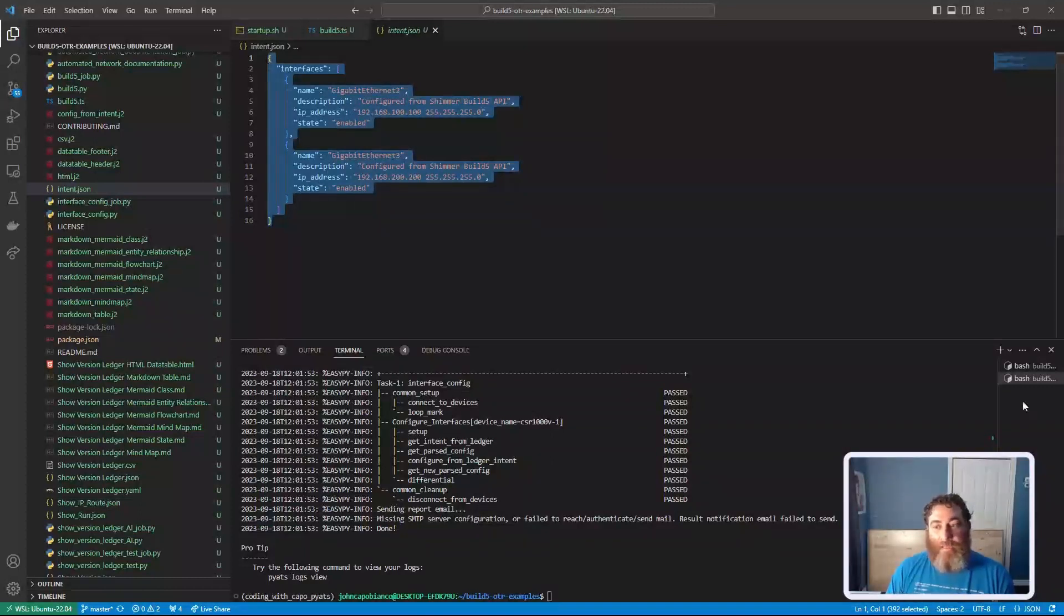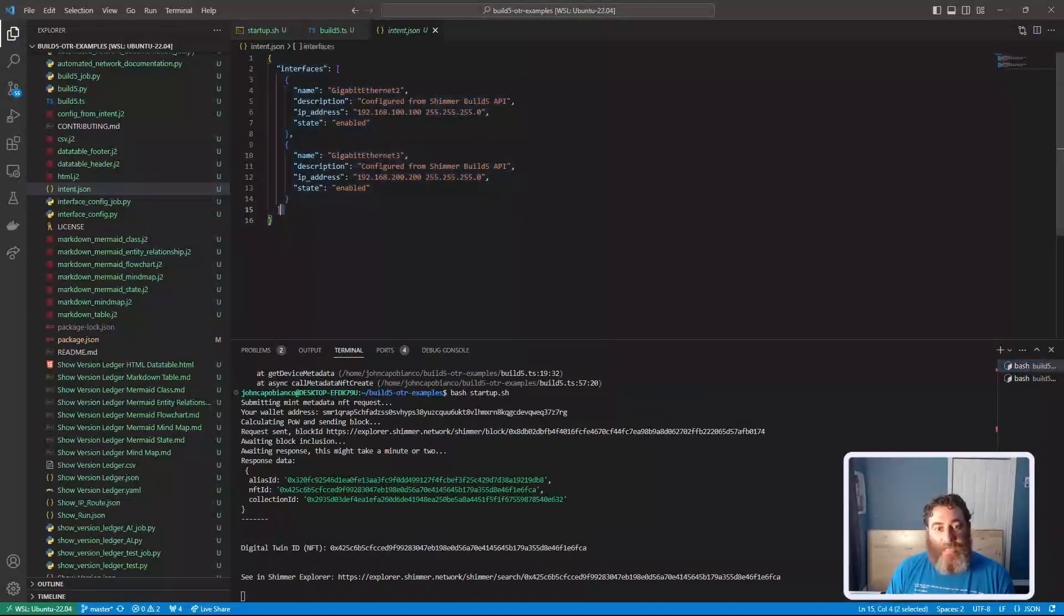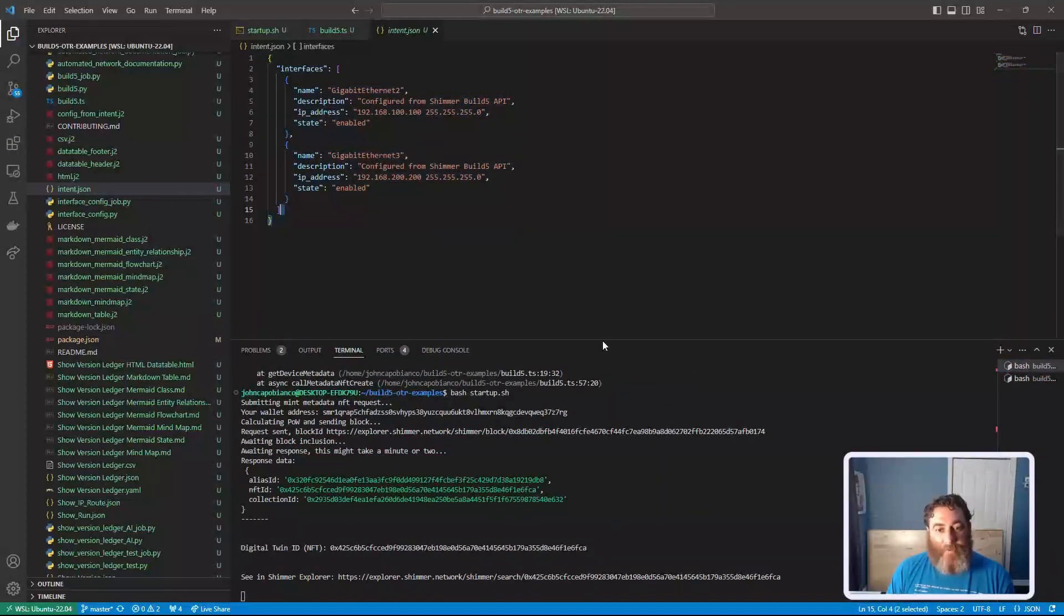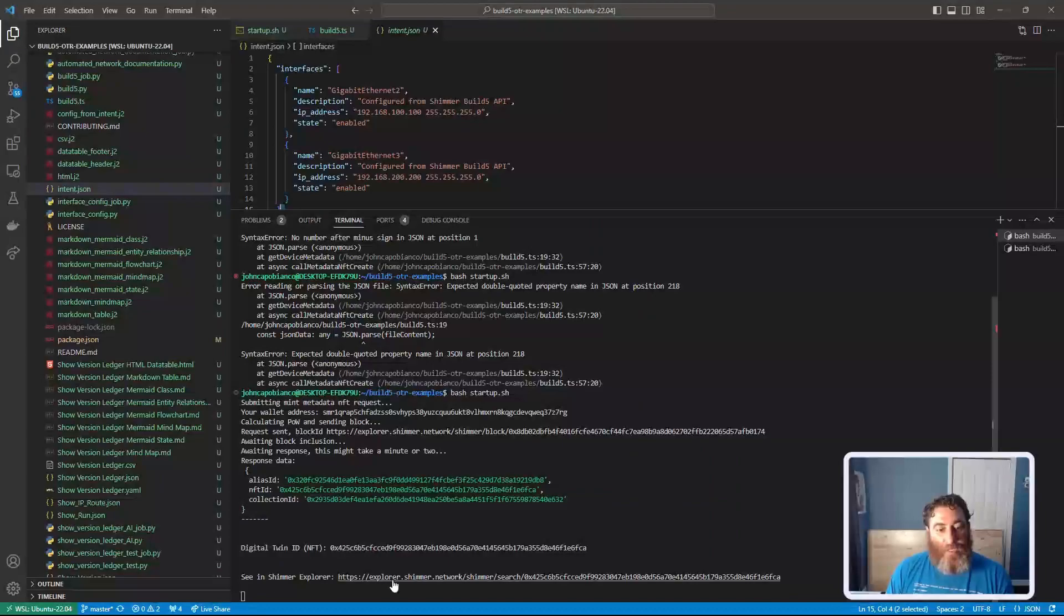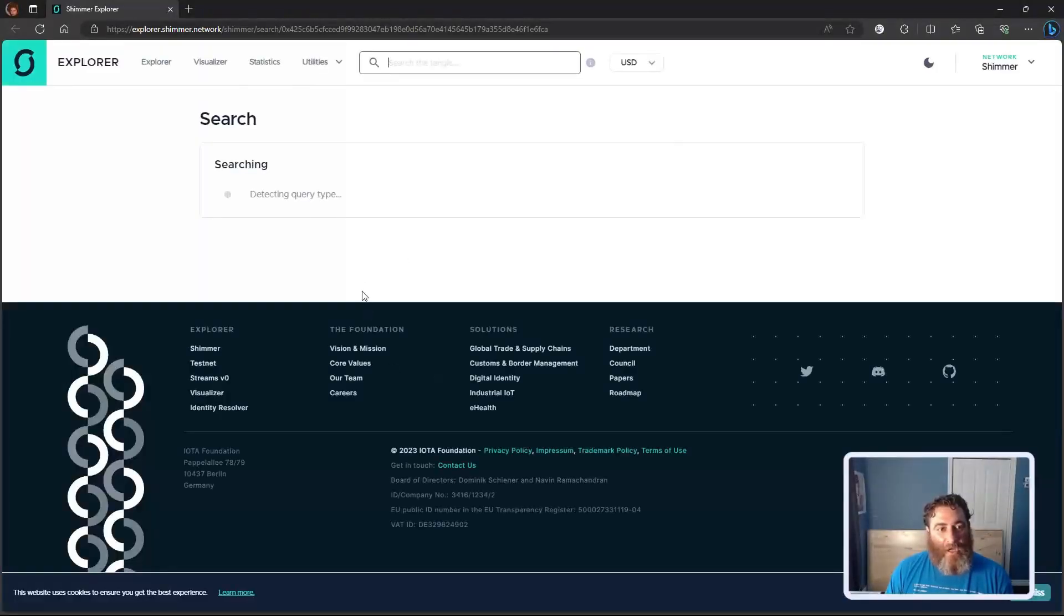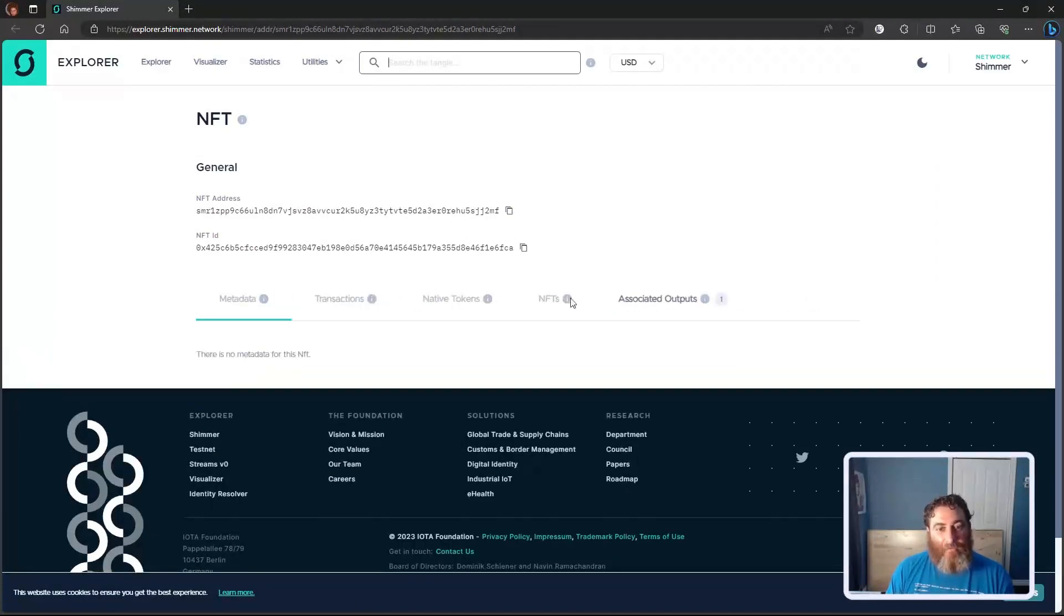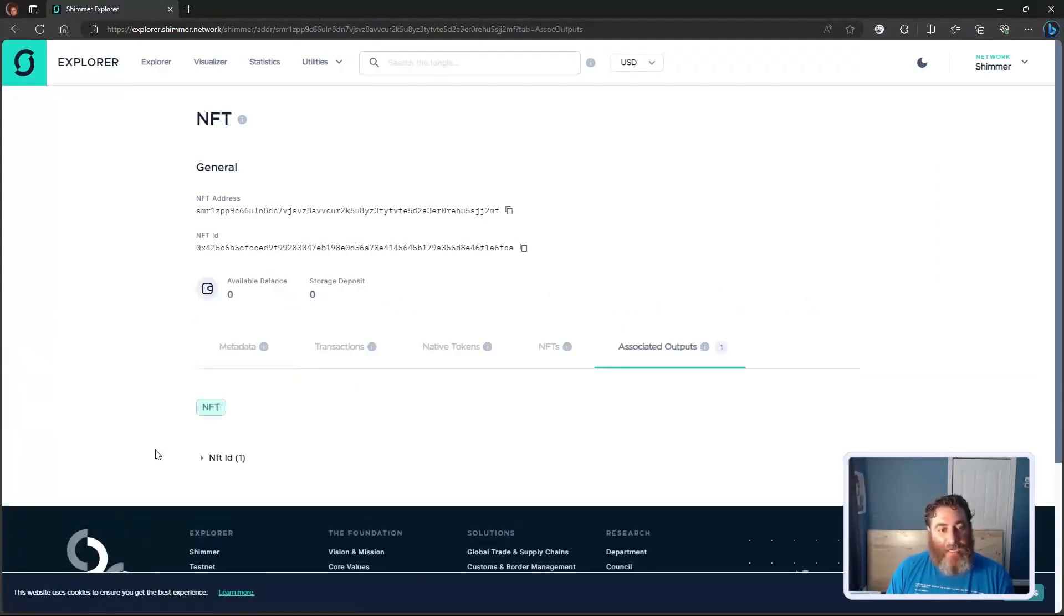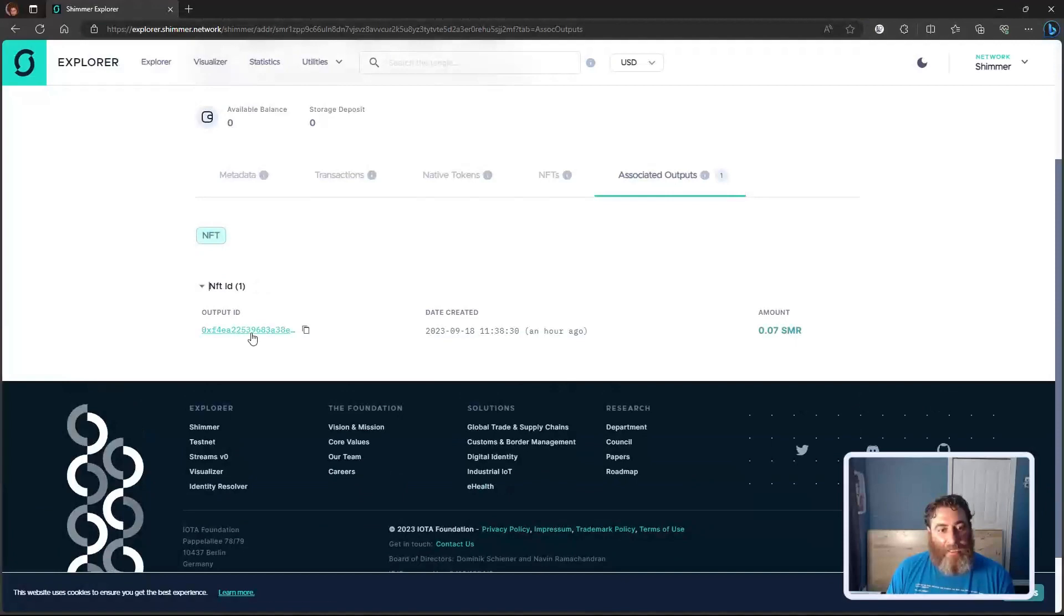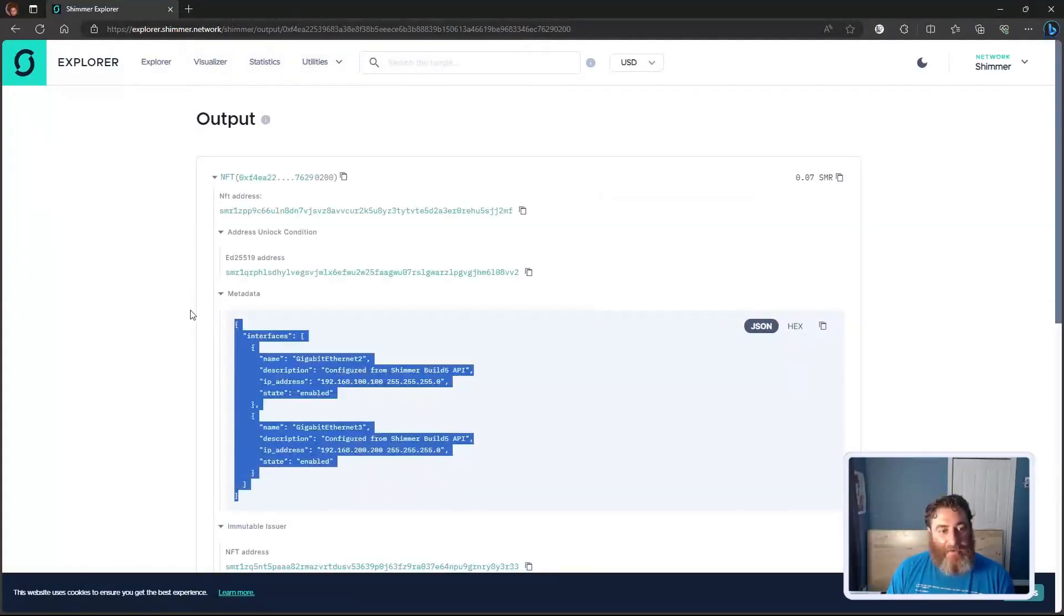In this previous TypeScript, I have pushed this to the ShimmerNet. So we can actually go and look and find that immutable JSON, my intent for this config under the associated outputs NFT ID. Let's just take a look here. There is my intent.